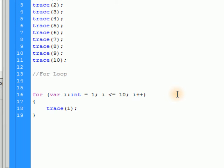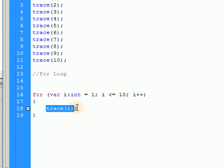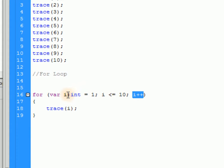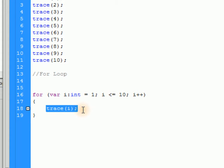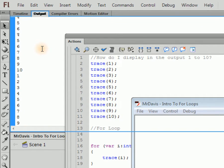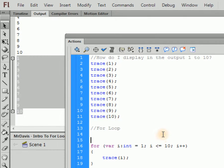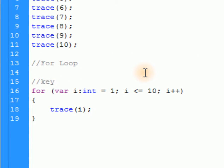Inside the curly brackets we write: trace(i). The first time through, i equals 1, so it traces 1. It reaches the end of the curly bracket, then i++ makes i become 2, then 3, 4, 5, and so on, as long as i is less than or equal to 10. If we run this, we should see 1 through 10 from the manual traces, and then 1 through 10 from the for loop.